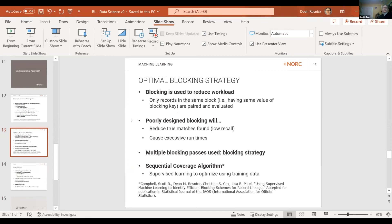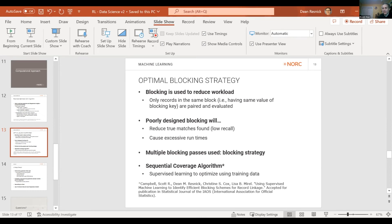Machine learning can also be used in developing a blocking strategy. If you block only on first and last initial, someone who changed their last name won't be found in that block, so multiple blocking passes are needed. To arrange these efficiently to maximize true matches found without excessive run times, we use the sequential coverage algorithm — not a true optimization routine, but it generally finds an effective blocking strategy, and we use it effectively at the National Center for Health Statistics.